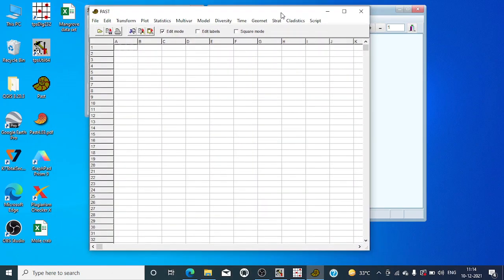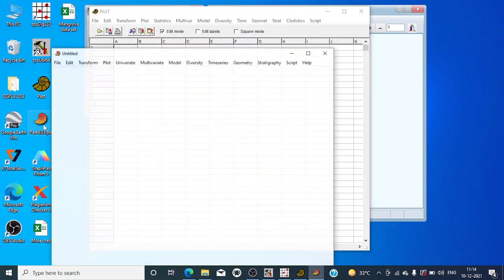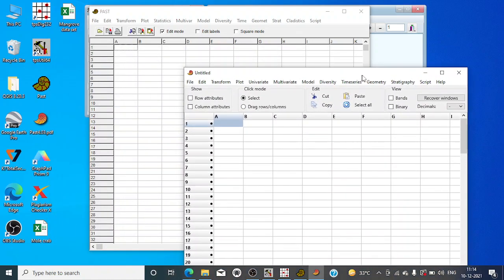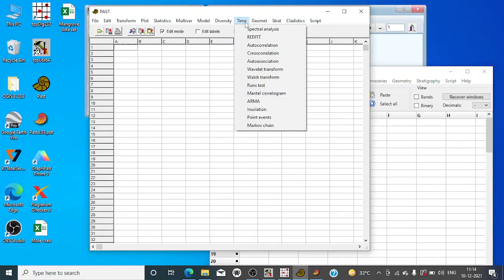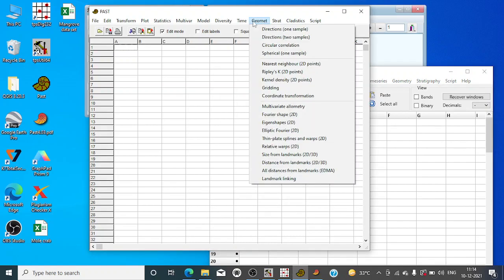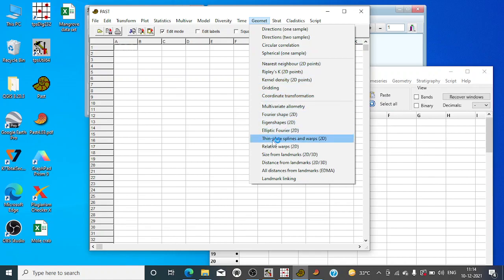In PAST older version only, you will be finding this option of geometa. This is not updated in the PAST recent version that is 4.03. This distance from landmarks is the important drop-down menu for TRUSS networking. This is available in the older version which is not present in the updated version.